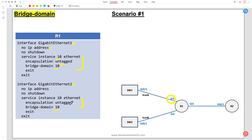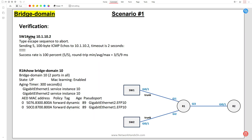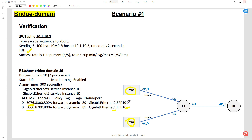Similarly on gi2, we configure the Ethernet Virtual Connection service instance with encapsulation and bridge domain 10. Now for verification: if you ping from Switch 1 to 10.1.10.2 (the SVI 10 IP on Switch 2), the ping is successful. To see the bridge domain table on R1, use the command 'show bridge-domain 10'. You can see the MAC addresses of SVI 10 on Switch 1 and Switch 2 - one MAC coming from Switch 1 on port gi1, and the other from Switch 2.